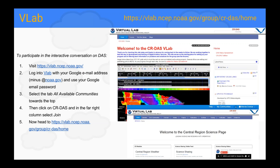One way to communicate with the Digital Aviation Services team in Central Region is through VLAB. There is a CRDAS VLAB account. To get signed up, go to the VLAB account, sign in with your email address, sign up for the community, and search for CRDAS or CRSU. This is a resource with a forum where you can ask questions and get answers, and it's also a one-stop shop for all documentation and links.